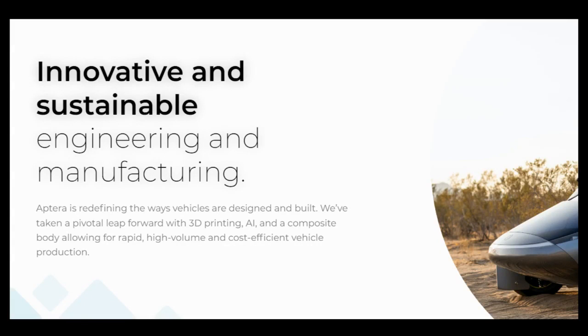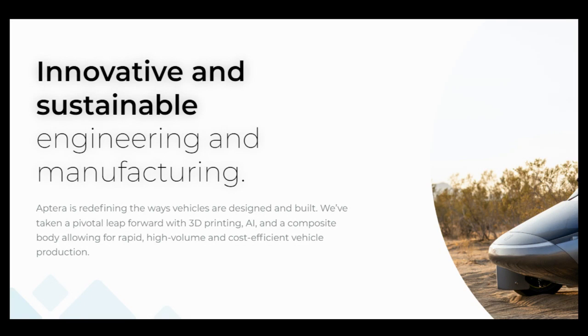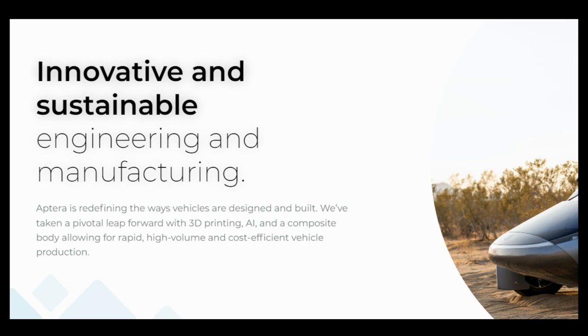Chris Anthony has said many times that the goal is to get the first 1,000 vehicles out to reservation holders that are near Carlsbad, California, and also that they expect to ramp up production over the first year of production. They expect to get to about 40 vehicles per day that they are producing by the end of that first year, and they are still hoping to produce those vehicles and get them out to reservation holders starting at the beginning of next year.